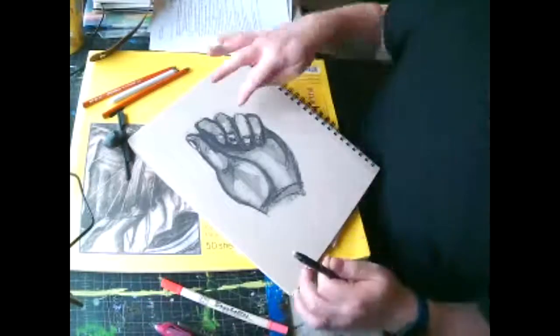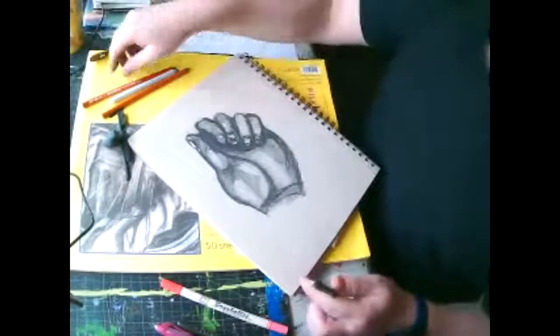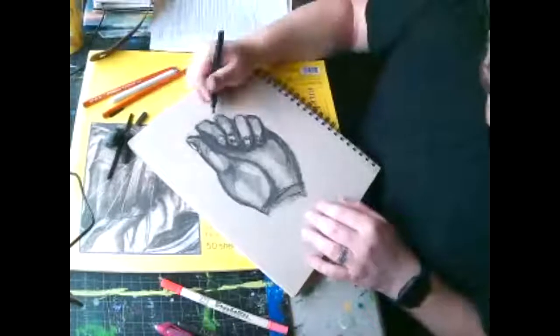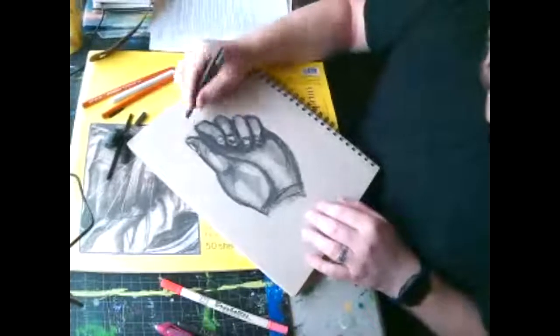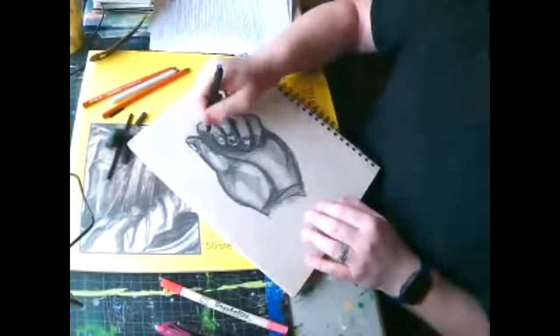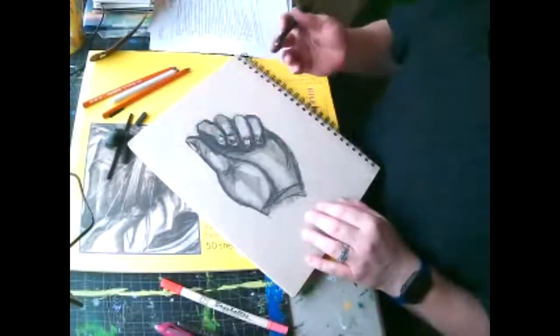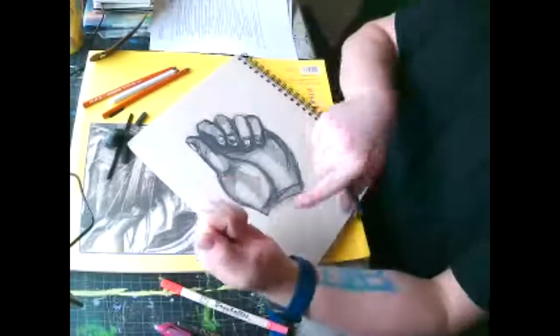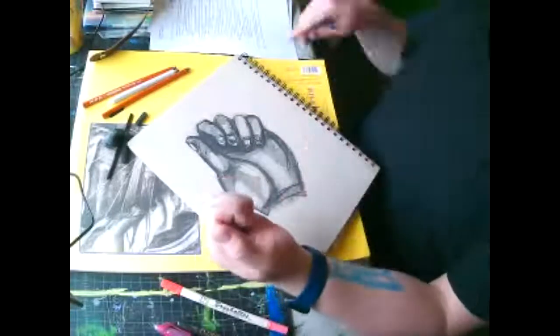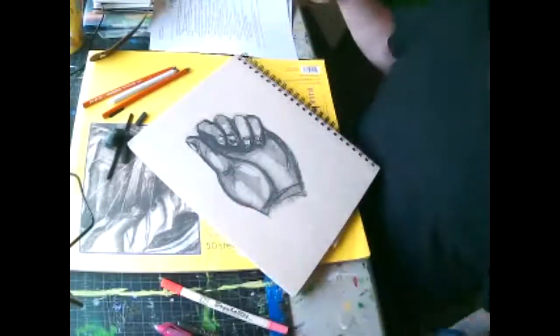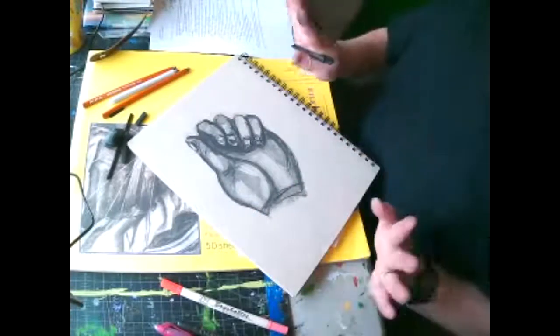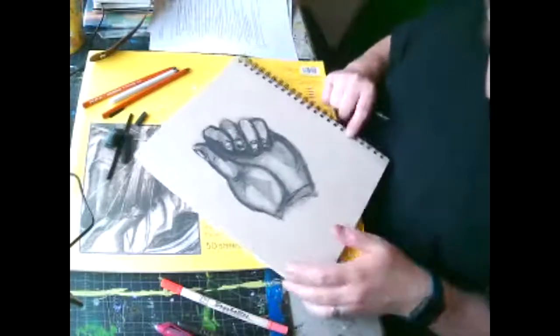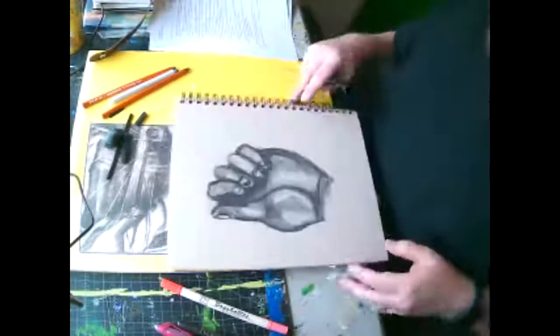We're going to edit our drawings. I see a lot of things that I can continue to do with this. Erasing things. I got too dark in certain areas. So you're just going to be looking back and forth, set a timer until that timer goes off, and then that's your drawing, okay? So hopefully that's helpful.